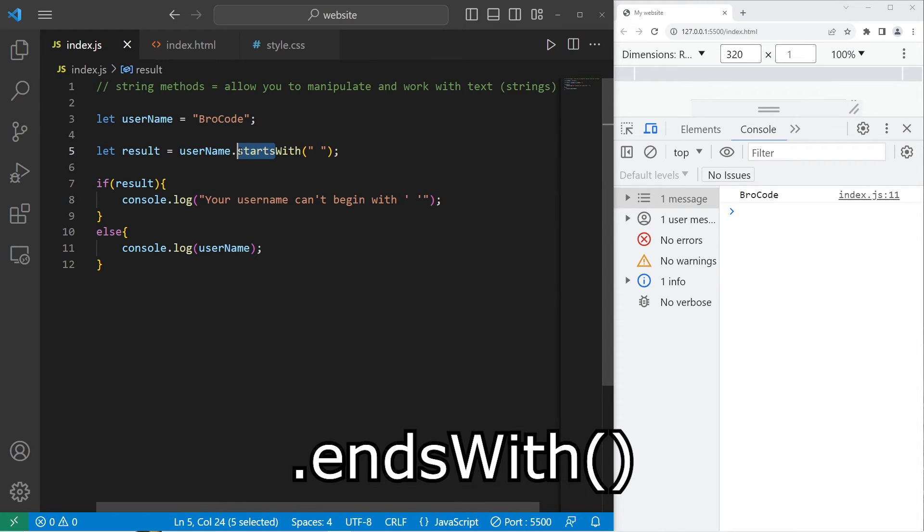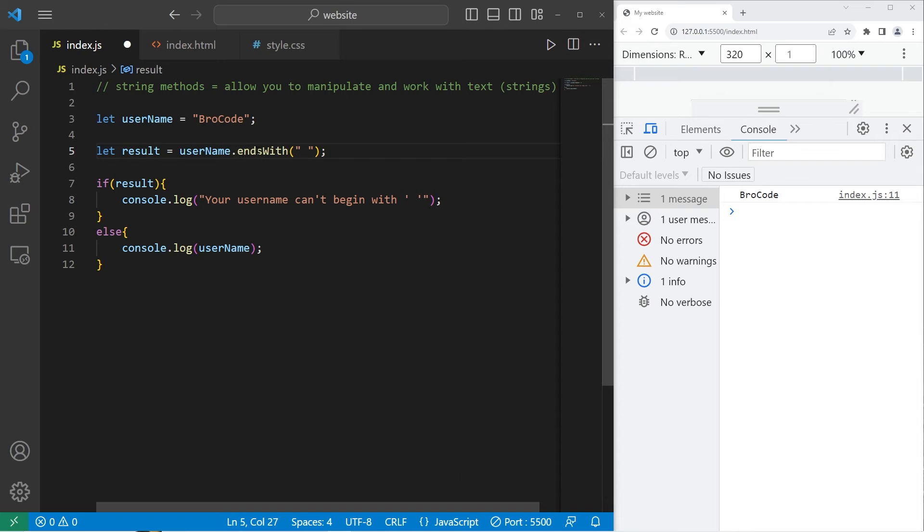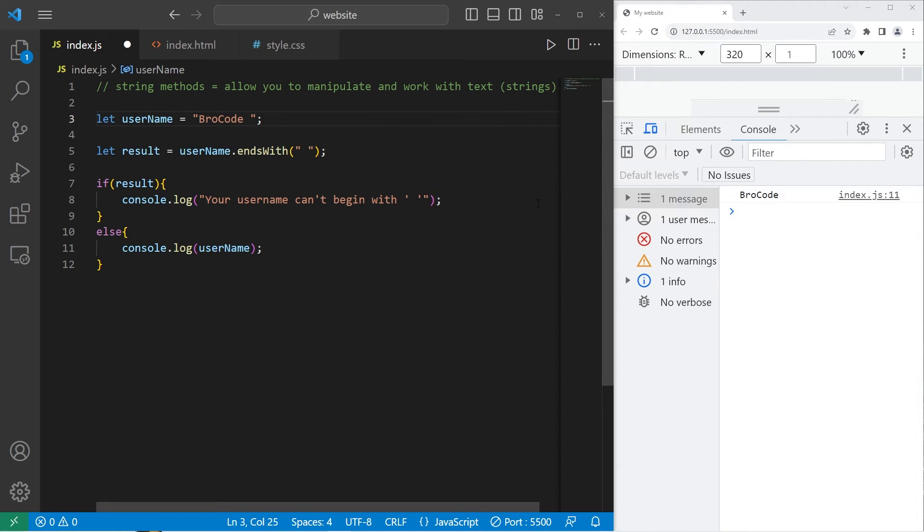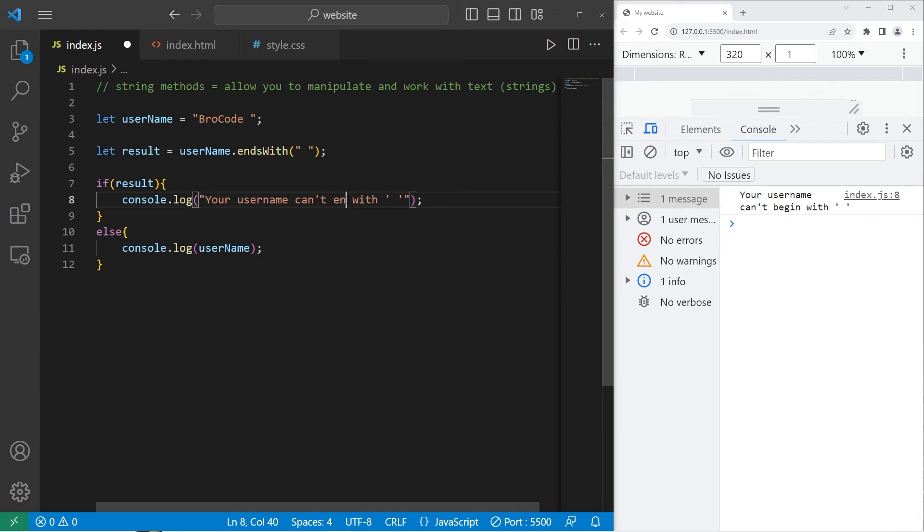There's also endsWith. Does my username end with a white space? It does not. But what if it did? Your username can't end with an empty space.